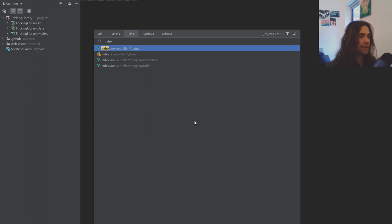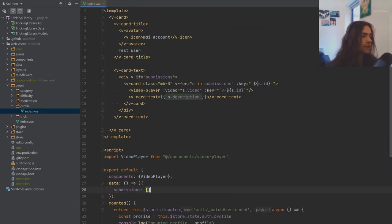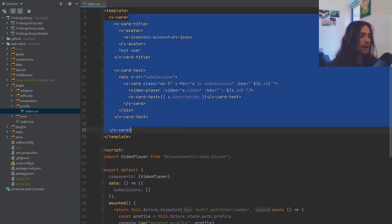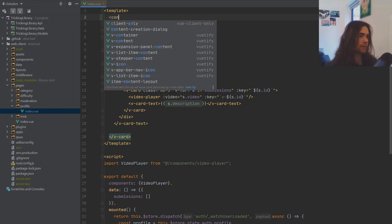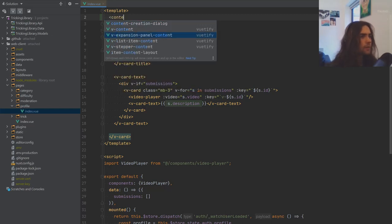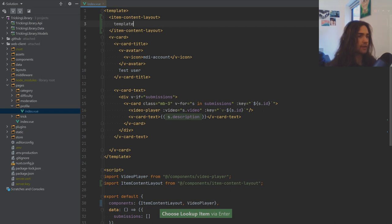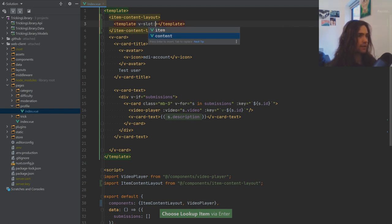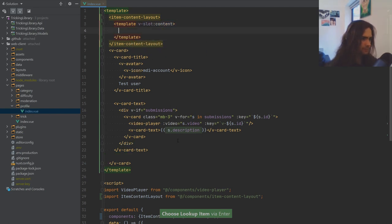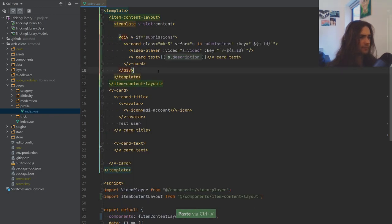Let's go ahead and grab the index page from our profile. What we're going to do is add a content item layout. We'll bring in the template and for the slot — v-slot content — we're going to use the submissions.